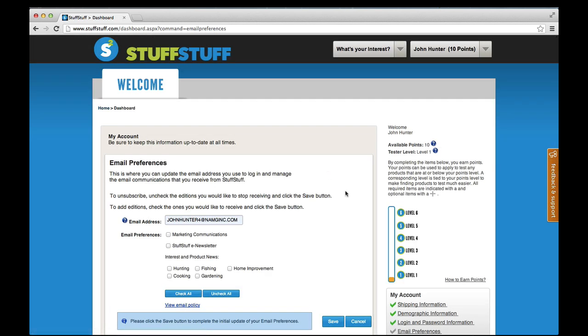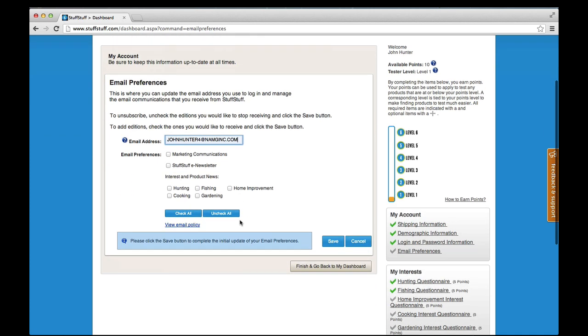Keep in mind that the email address is used as your StuffStuff login. This is also the email address we use to communicate with you.